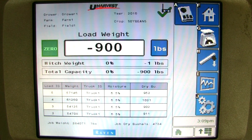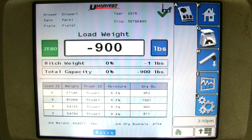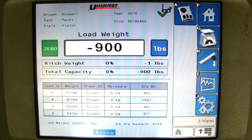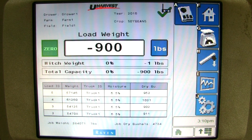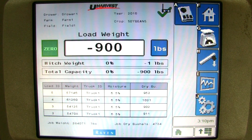You are now able to run the uHarvest data management system to its fullest using a virtual terminal display. If you would like to run uHarvest from a tablet, please see the uHarvest tablet operations video. Please see the uHarvest VT data download video to see how to download your harvest data.